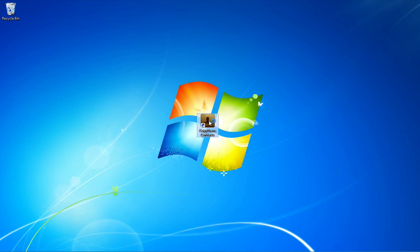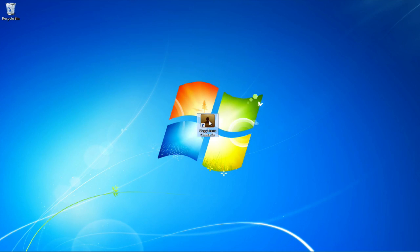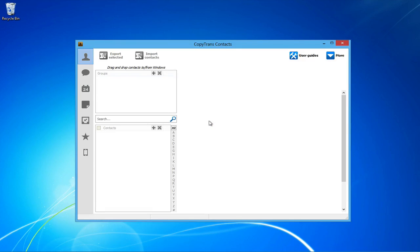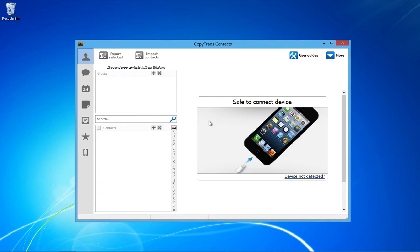First, you're going to need to open CopyTrans Contacts. If you don't already have it downloaded, download it using the link in the description. Once opened, connect your iPhone.